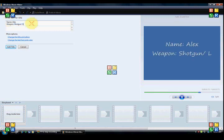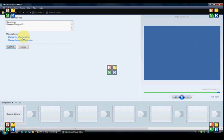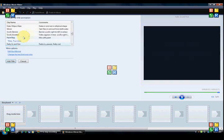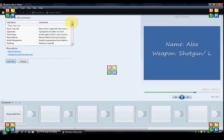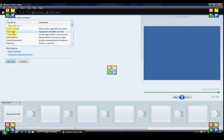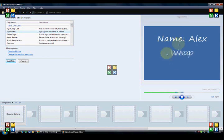And then, when you have that typed in, you want to go to change the title animation. You click on that, scroll all the way up. The second from the top is typewriter. You click on that, and it shows you the preview right there.